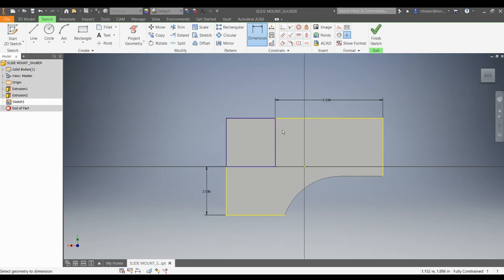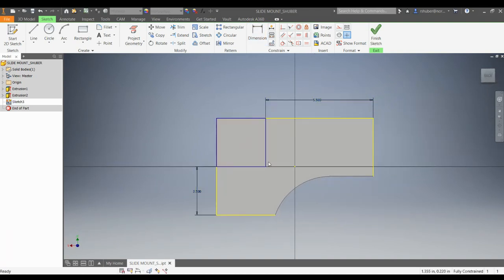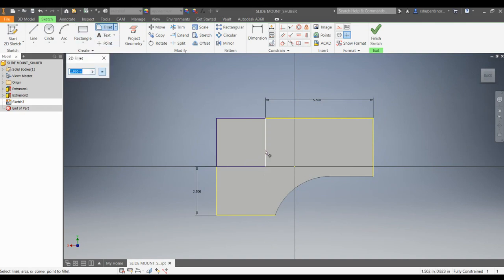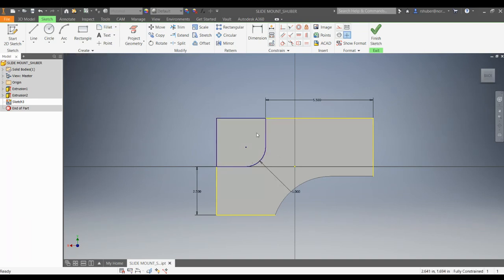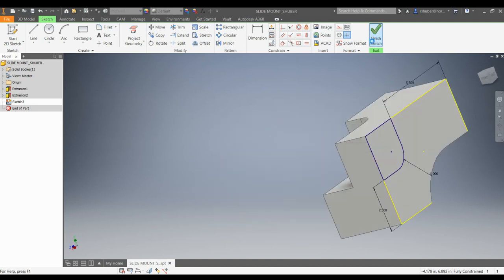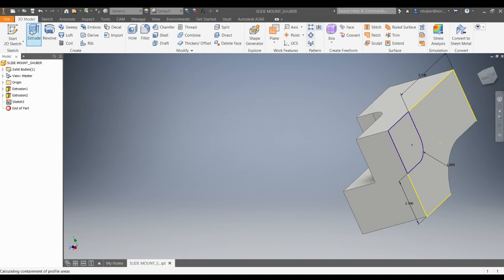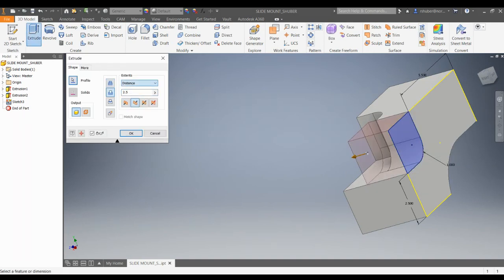We have our dimensions and it's fully constrained — it turned purple. We need to put a fillet in this bottom corner, so I'll go to fillet. That also has a 1-inch radius. Now we're fully constrained with the 1-inch radius fillet. I'll finish the sketch, do an extrude cut with a distance of all, and hit OK.